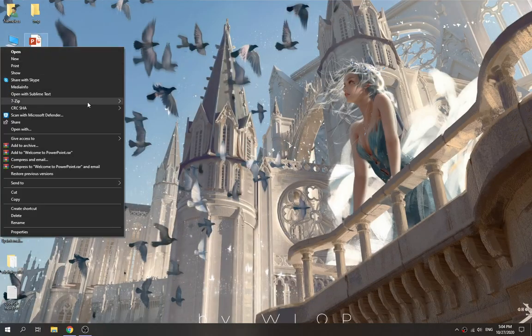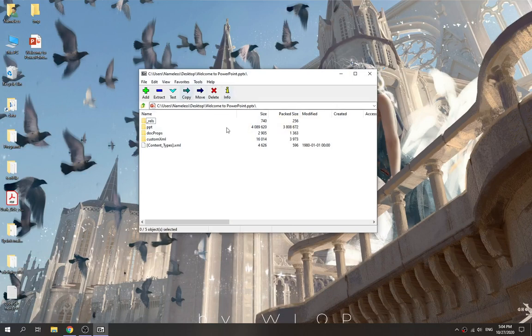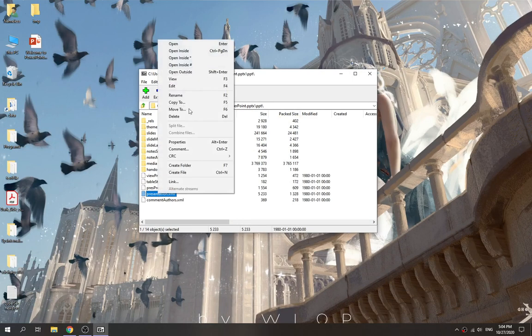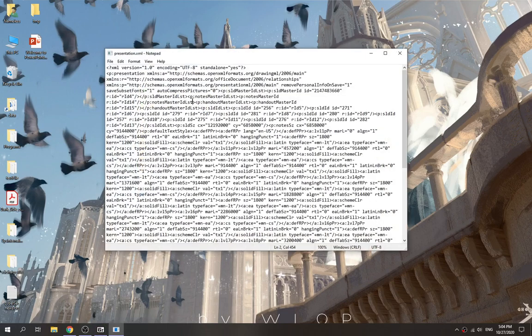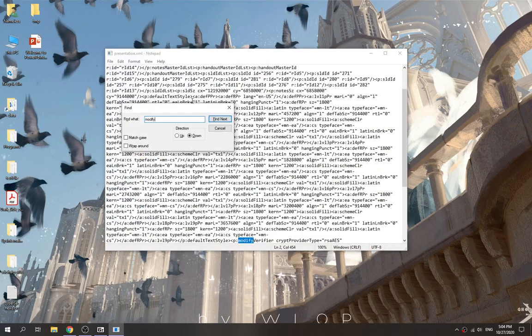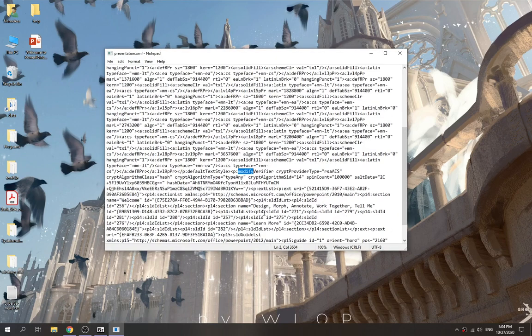Right-click here, we open 7-Zip, open as archive, go to the ppt folder. Then right-click and edit the presentation.xml. In here, find 'modify' - this is the modify tag we want to remove. This one is the hash for the password.